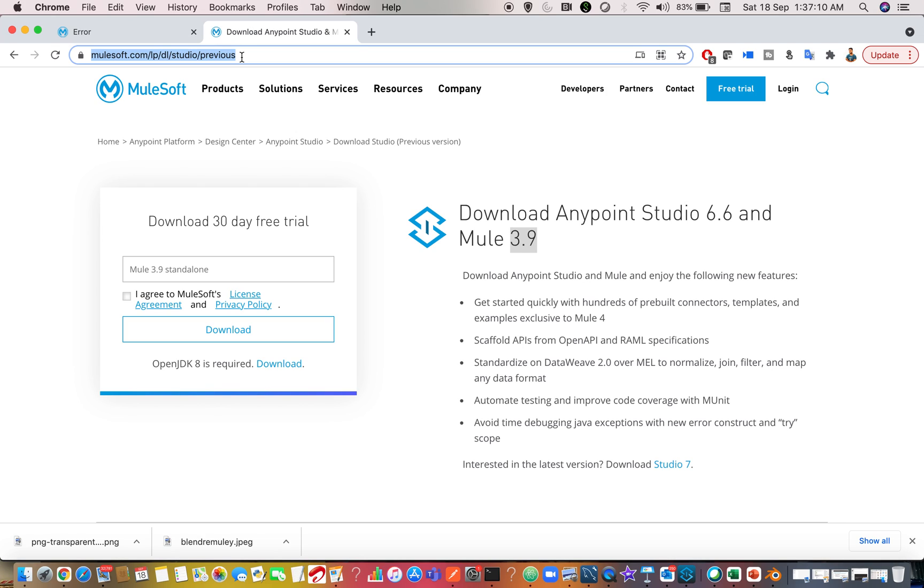But how to get the previous versions like 7.5 or 7.6? It is not possible with open source account or a trial account, you have to keep in mind. The previous versions of Anypoint Studio, whether it is 7.6 version or 6.6 version, you must have an organization account or I can say you must be a customer to MuleSoft.